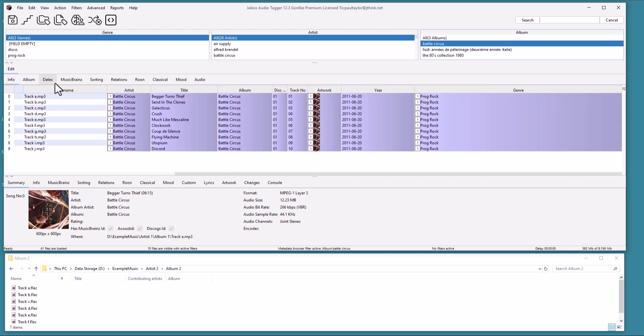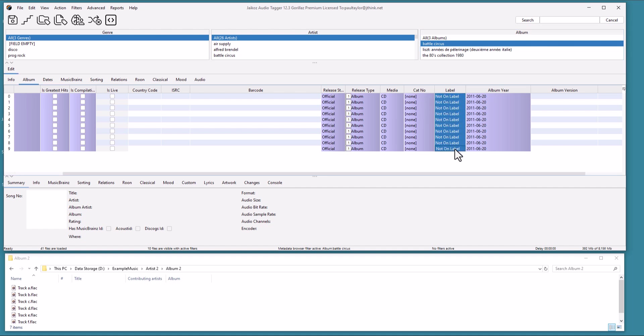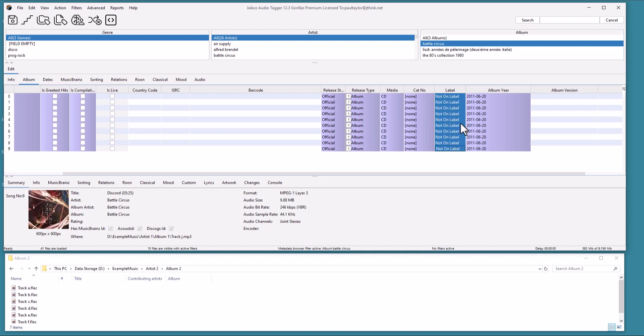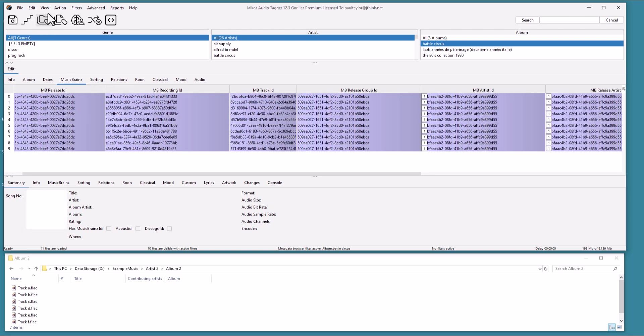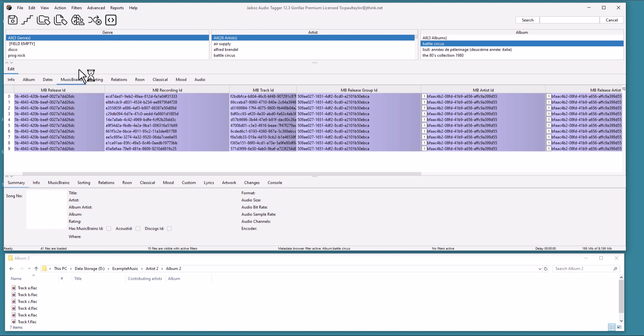If we go to the Album tab, we see entries for other fields about the album. This particular album is a self-released album released on Bandcamp. The MusicBrainz tab shows links to the MusicBrainz Artist, Release, and Track. You can open the webpage from the View menu. For example, here we view the MusicBrainz release.